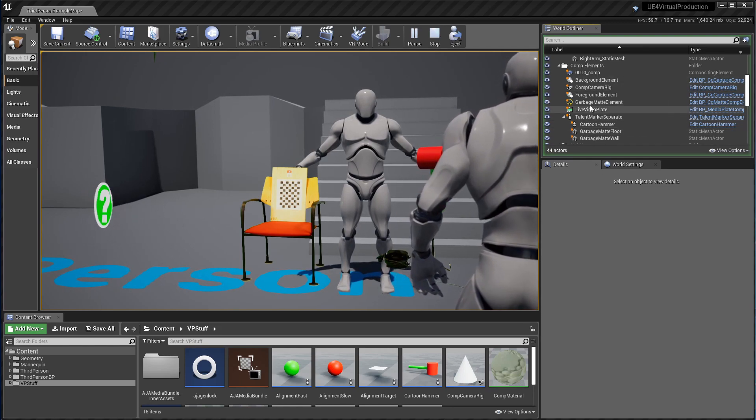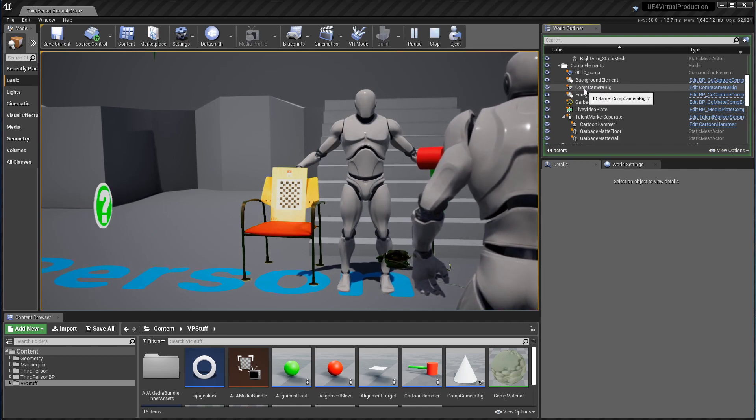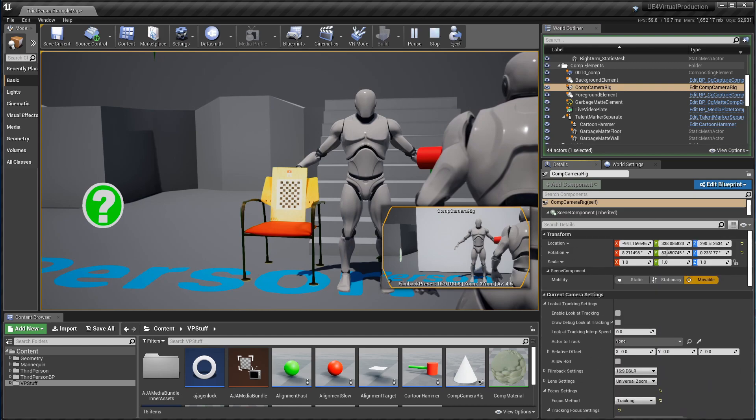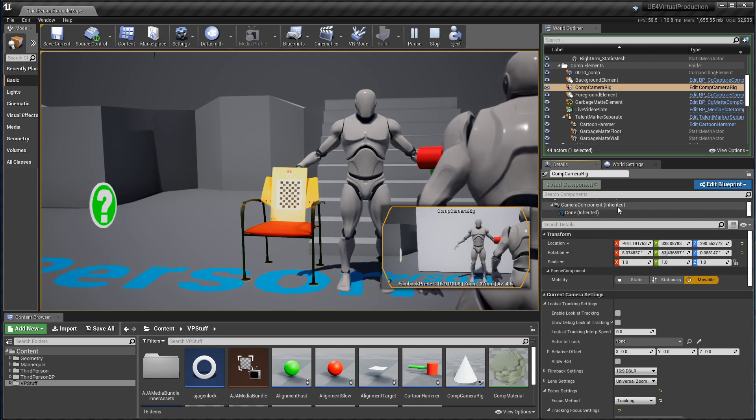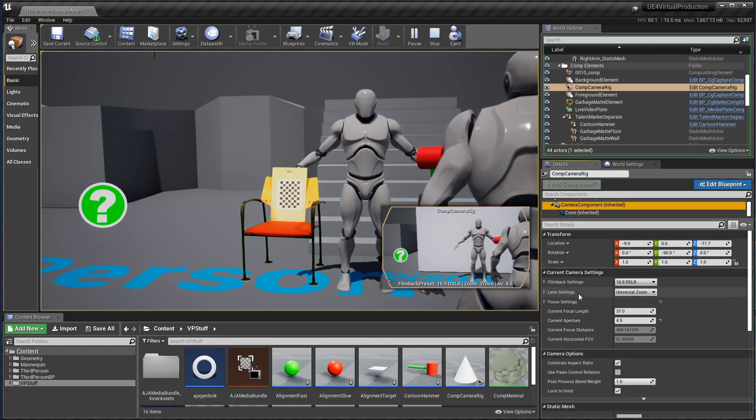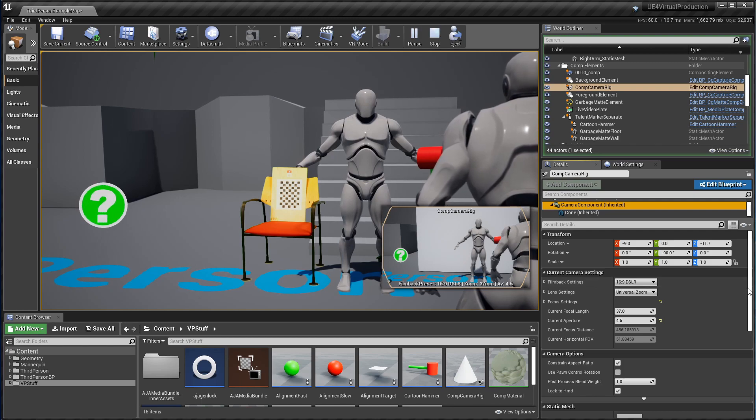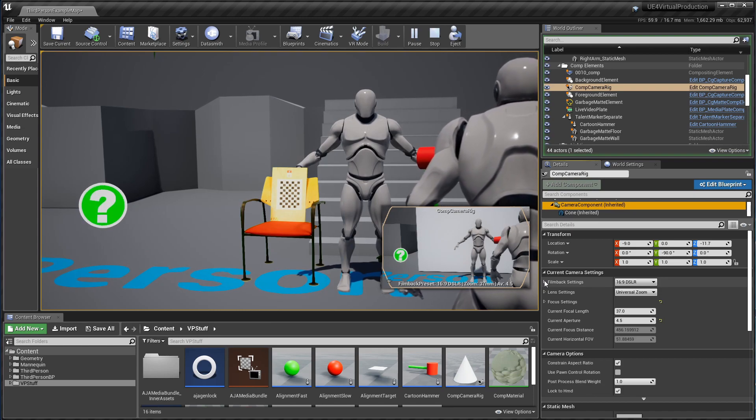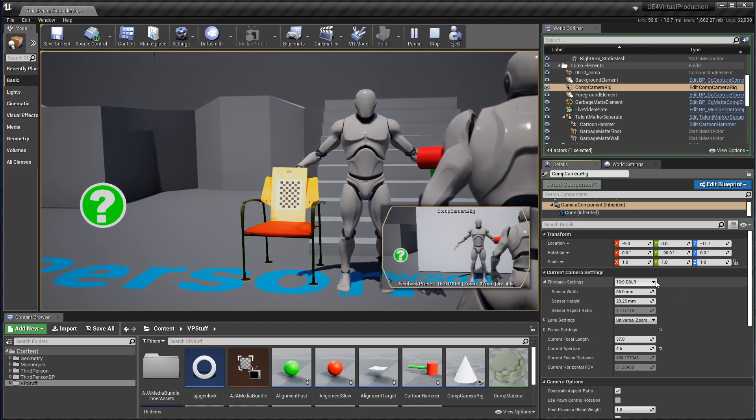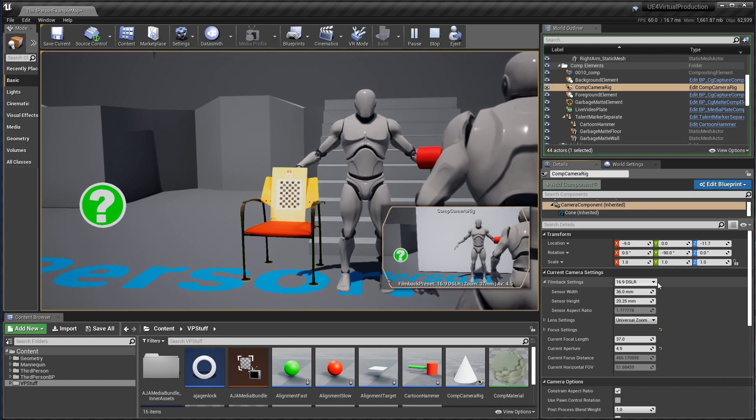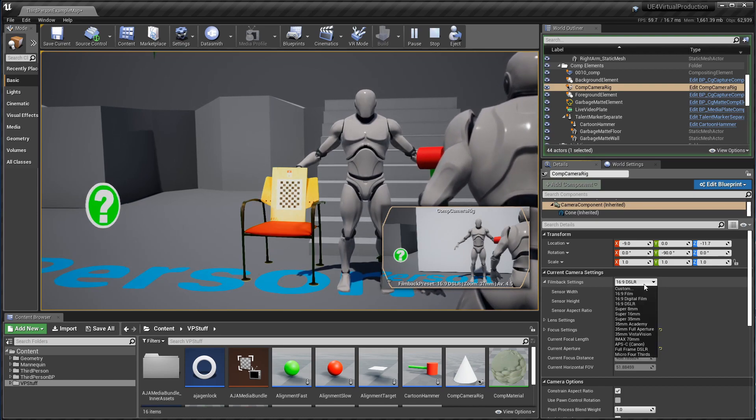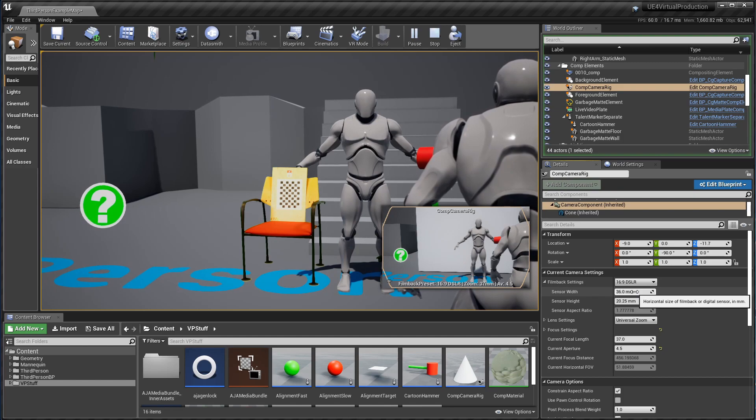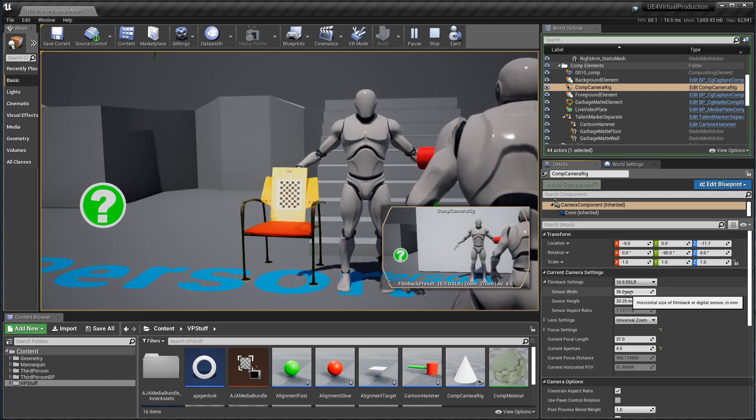The most important thing is to get your camera set up the same in Unreal as it is in the real world. Now the camera used for this composite is this one up here called Comp Camera Rig, or at least it's part of it anyway. And if you go into here and select the camera component, you'll see that there's some settings for the type of camera. In my case I've got a DSLR sized camera with a 35mm lens on it. So I've selected a film back setting of 16x9 DSLR. If you've got a different kind of a camera, there's a bunch of presets here, or you can just stick the measurements of your sensor, which you should be able to find in the spec sheet, into these fields.